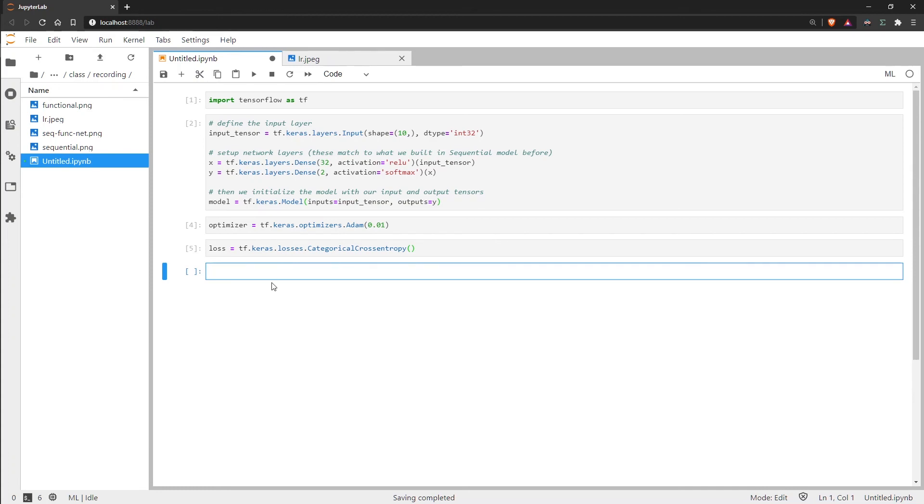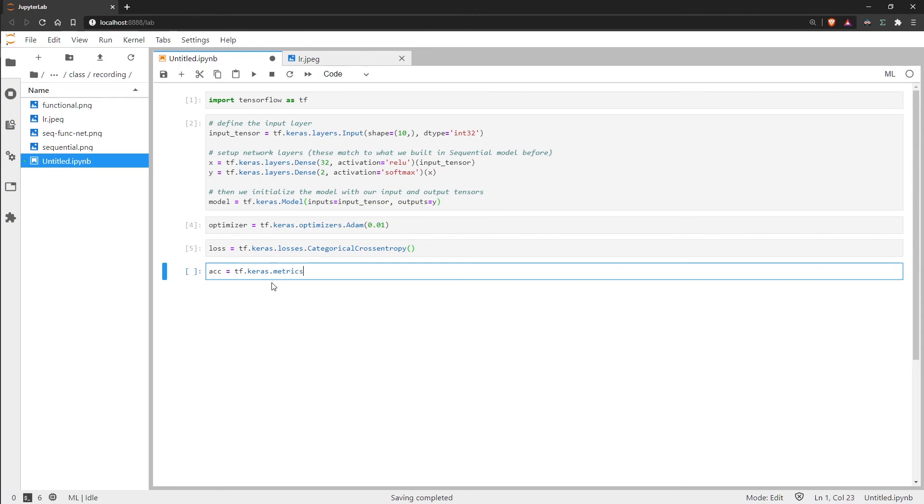And then we also want to initialize an accuracy metric. So we'll put that into a variable called accuracy or ACC. So the reason we are using categorical accuracy here is because in most cases you probably have a set number of outputs rather than just a single output.